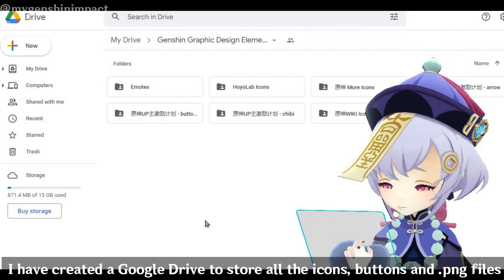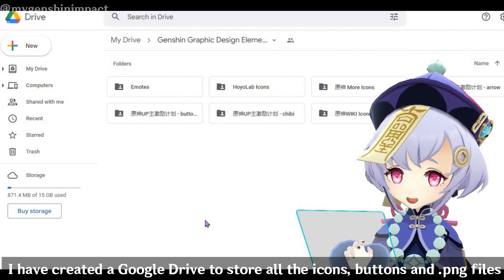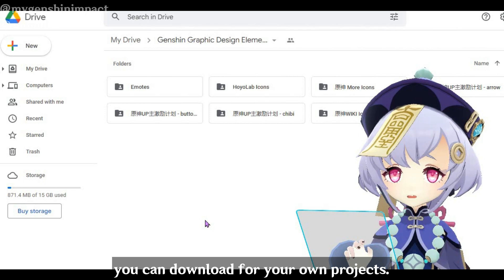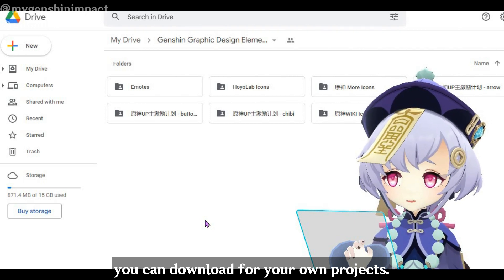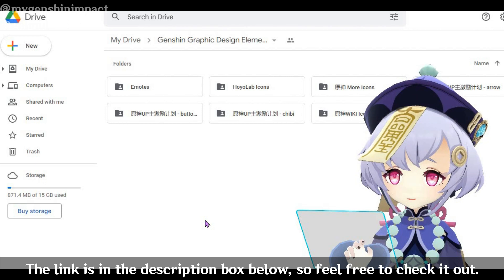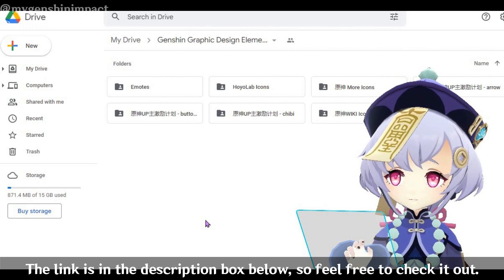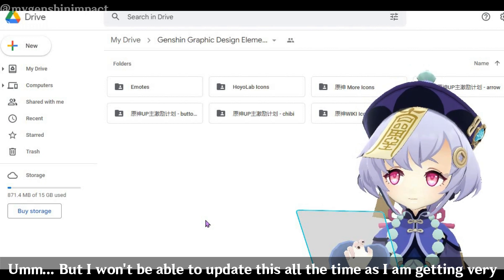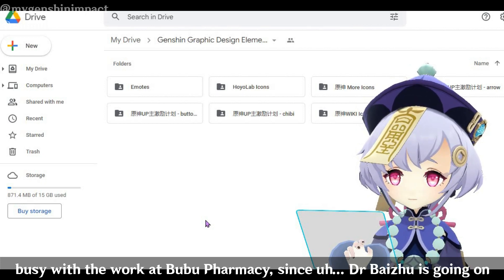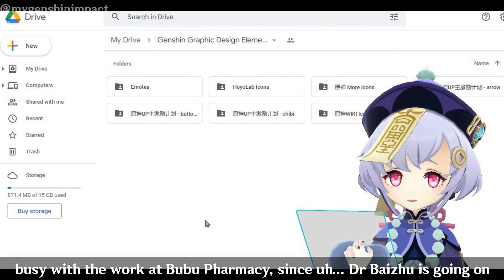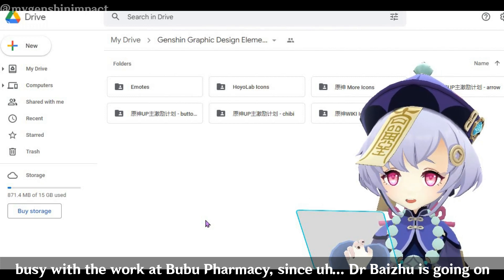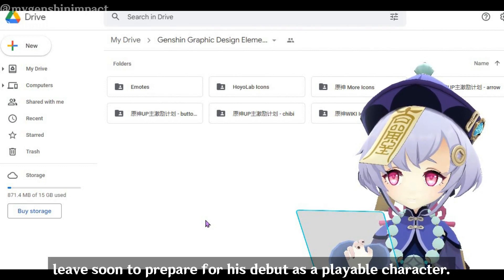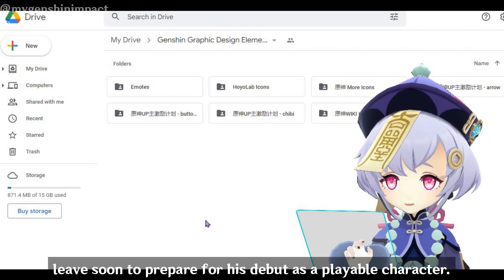I have created a Google Drive to store all the icons, buttons and PNG files you can download for your own projects. The link is in the description box below, so feel free to check it out. But I won't be able to update it all the time as I'm getting very busy with the work at BuBoo Pharmacy, since Dr. Baiju is going on leave soon to prepare for his debut as a playable character.